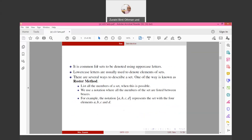It is common for Sets to be denoted using uppercase letters. Lowercase letters are usually used to denote elements. There are several ways to describe a Set. One of the ways is known as the Roster method, which lists all members of a Set. We use a notation where all members are listed between braces. For example, {A, B, C, D} represents the Set with four elements A, B, C, D.